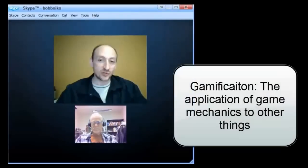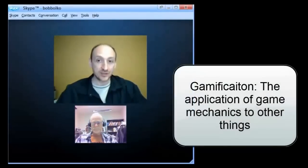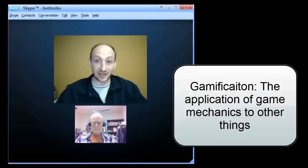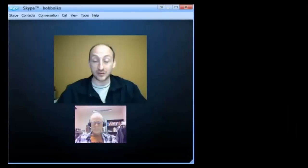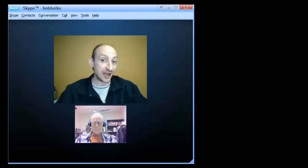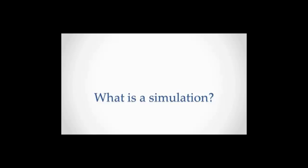Gamification is really the application of game mechanics to other things that aren't necessarily games. It could be to daily life. It could be how you drive your car. It could be how you brush your teeth. It could be how you learn.